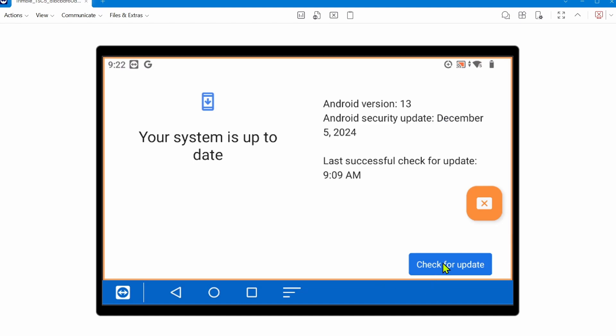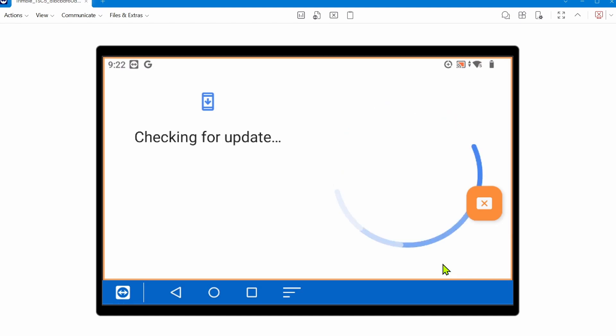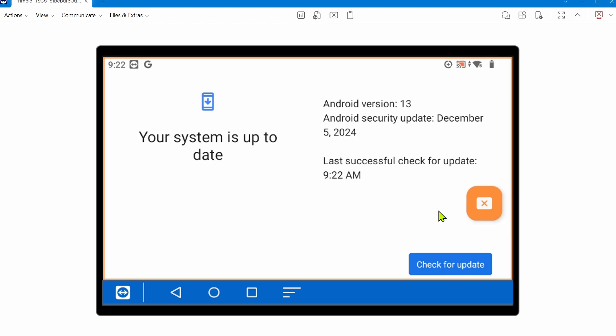You can check for update. This data collector is already up to date. There's a security update as of December 5th, 2024, and it just successfully checked at 9:22 AM. If it does find an update, it'll download that update, which may take five to ten minutes. When it's complete, it'll prompt you to restart your data collector. That's how to simply check for and do Android operating system updates. Definitely worth checking every couple months.